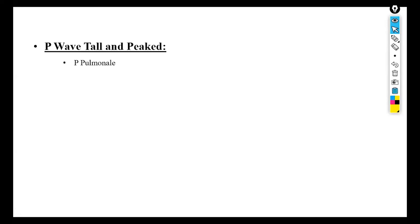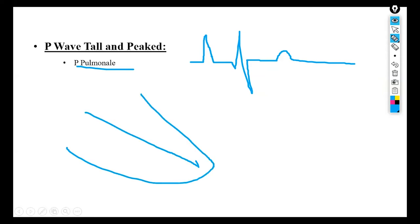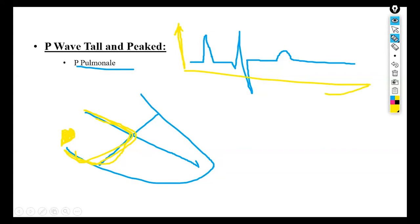The next disease is P wave tall and peaked. This is similar to P mitrale, but instead it is called P pulmonale, defined as hypertrophy of the right atrium. The sinoatrial fibers are stretched and enlarged. There is more current generated; when more current is generated the voltage increases on the graph, so the P wave increases in its amplitude, appearing tall and peaked.